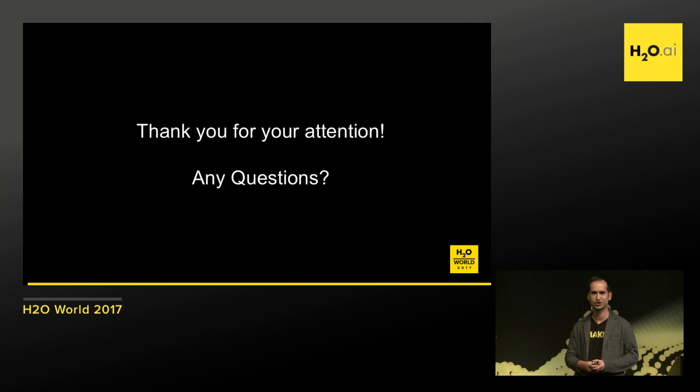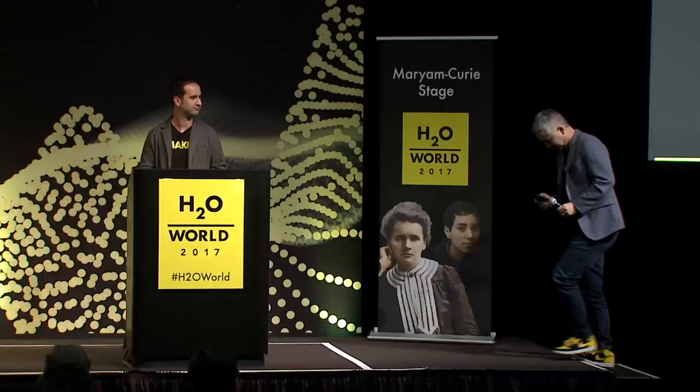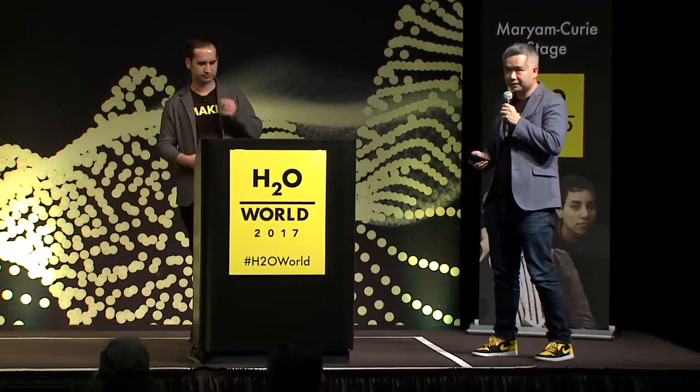That's basically it. Thank you for your attention. We have about ten minutes for questions. It looks like a few questions haven't come in yet, so I'll open it up to the audience.